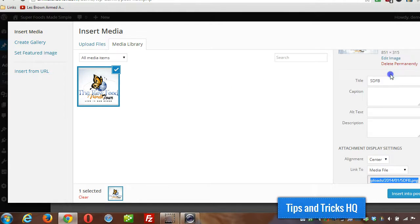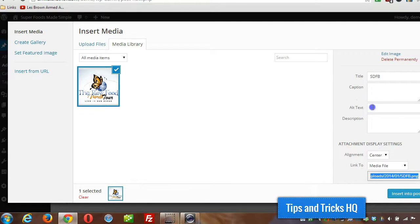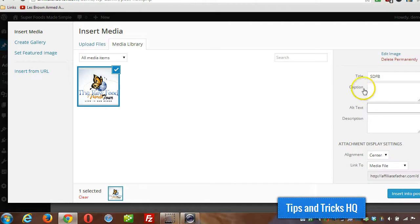Alright, so on the right side here I could specify some more details about the image and give it some alt text.